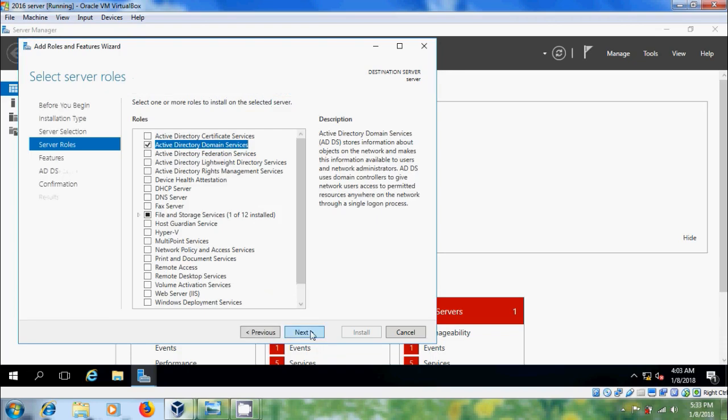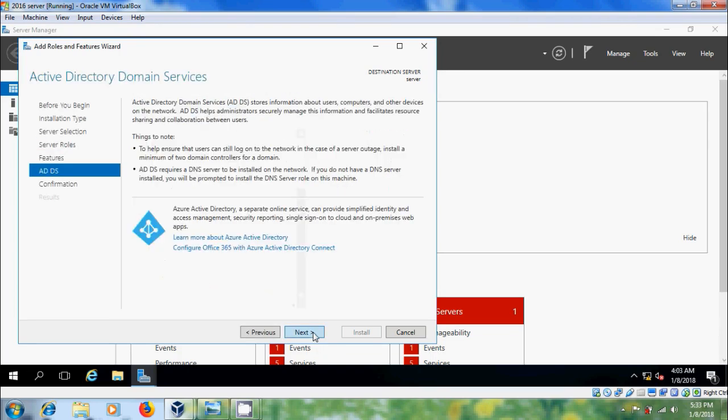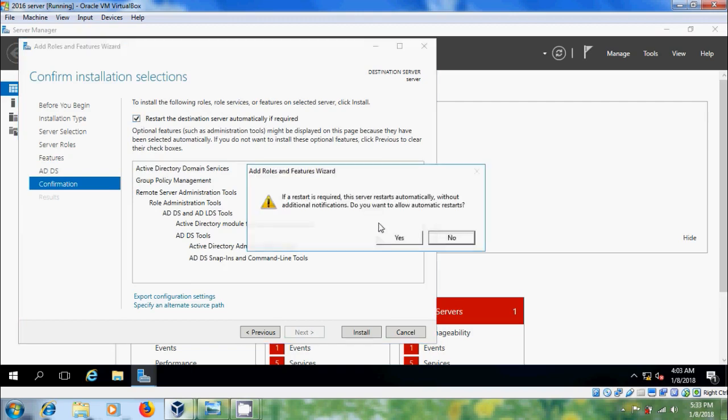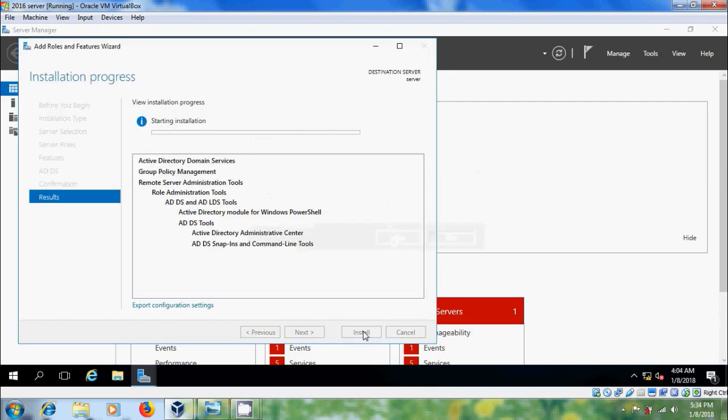Next, next, next and please select restart the destination server automatically if required and click on install.